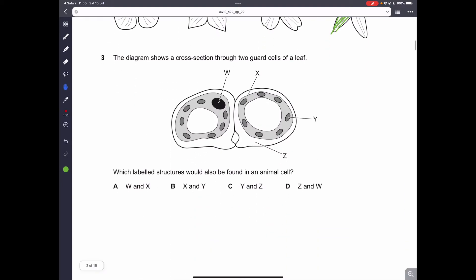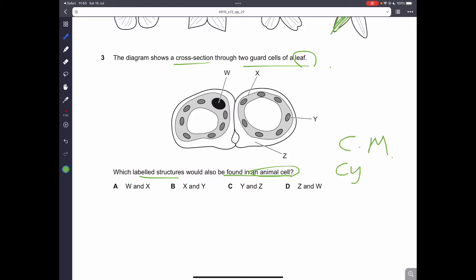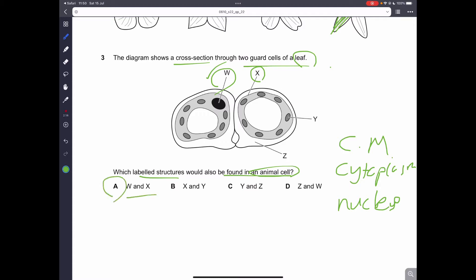Question number 3. The diagram shows a cross-section through two guard cells of a leaf. Which labeled structure would also be found in an animal cell? Remember, animal cells and plant cells both have a cell membrane, cytoplasm, and nucleus. The nucleus is labeled W — it is the largest organelle in the cell. X is the cell membrane. Therefore, A is the correct answer.